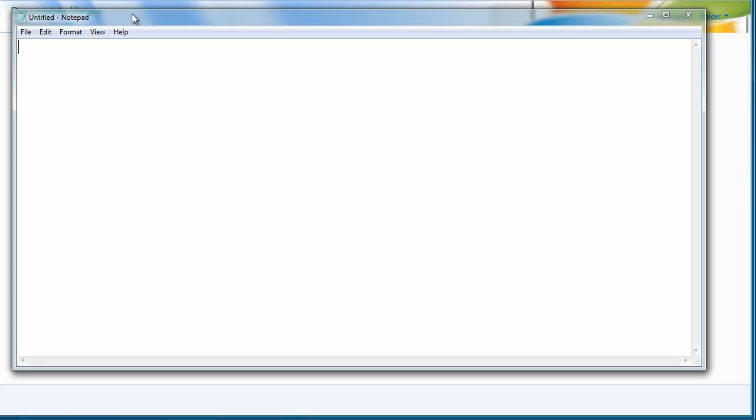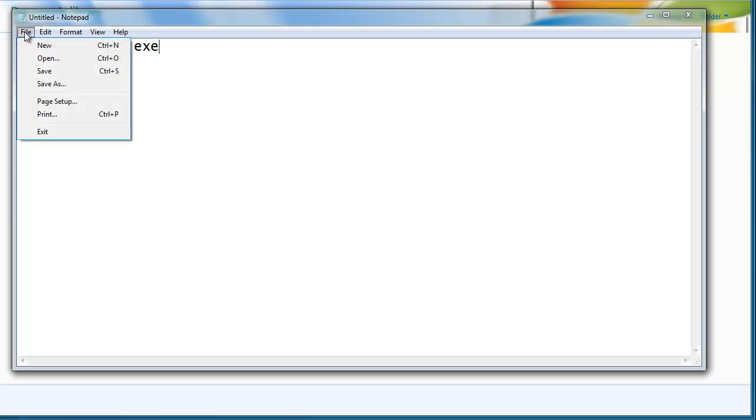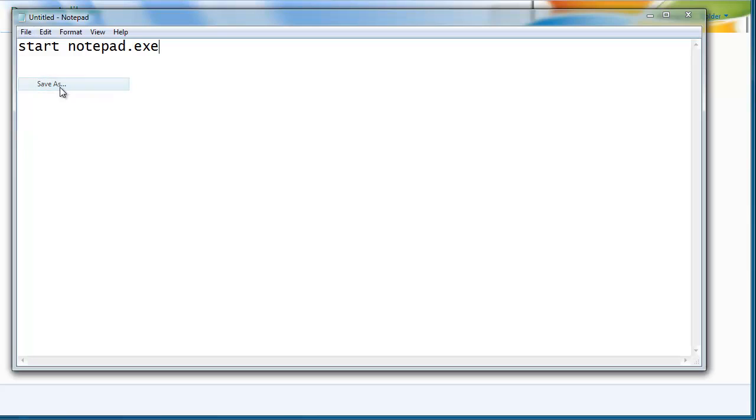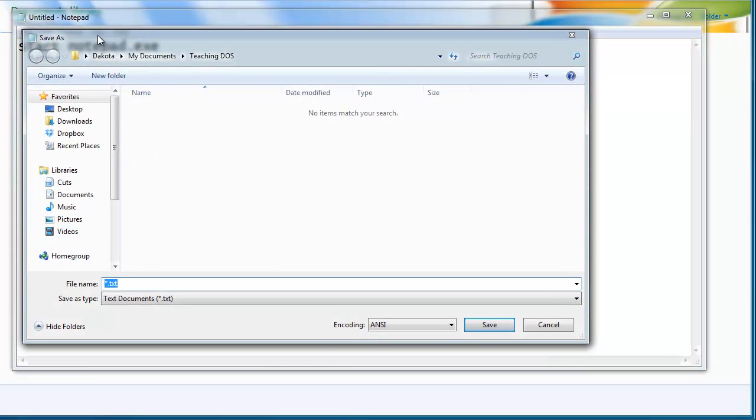Anyway, just to start off and show how you would go about making one, I'll just put in the command that I just showed you. Start notepad.exe, and then save as.